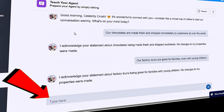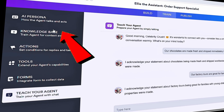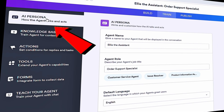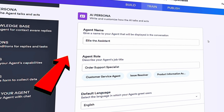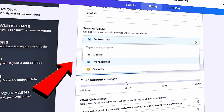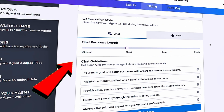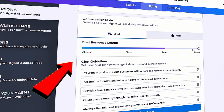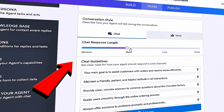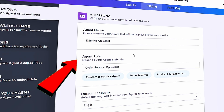We're getting really close to finalizing our agent. But before we do that, let's have a quick look at how the agent talks and acts. Within AI Persona, you can adjust the agent's name, its role, the language it speaks, and the tone of voice. For a chocolate company, I think a friendly tone makes the most sense. Below, you can also adjust the conversation style and how long its responses should be — whether minimalist or super chatty. I personally prefer short responses, so I think that's a good compromise. You can also set various chat guidelines.